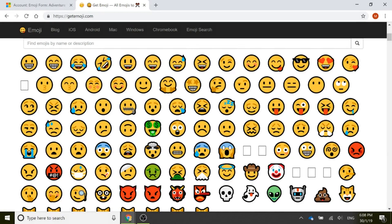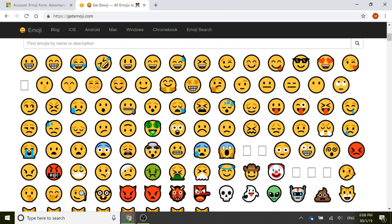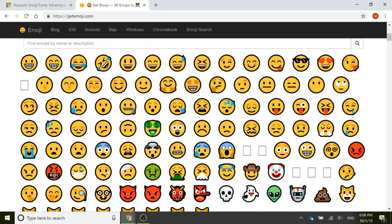We've all used emojis at some point in our life, either sending it via text message, on WhatsApp, Twitter, Facebook, and even on LinkedIn. You can also take these emojis and put them into Dynamics 365 Customer Engagement and use those to help end users get a quick visual of what something means or even just for a little bit of fun.